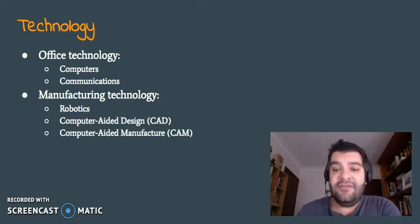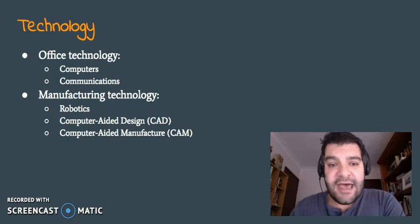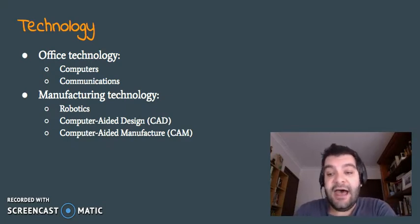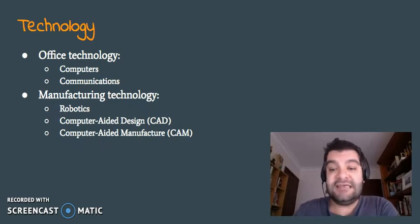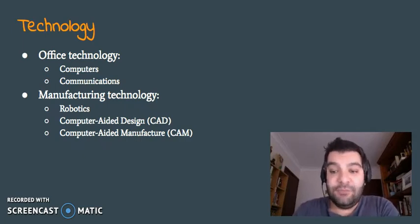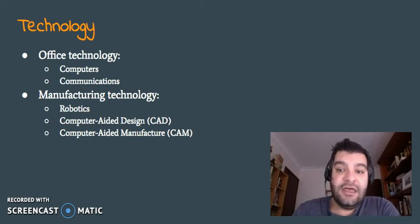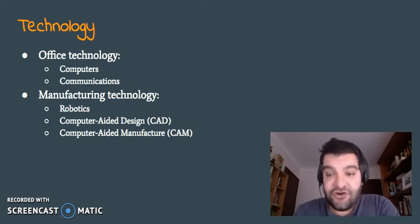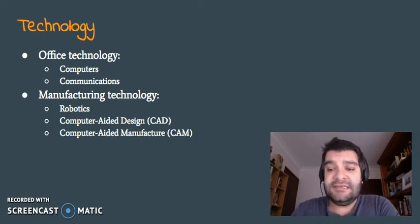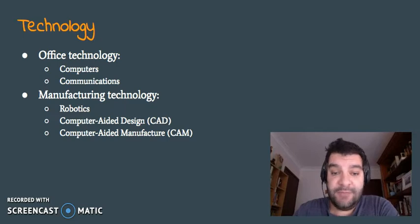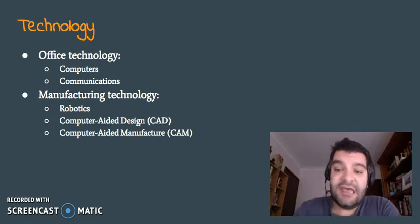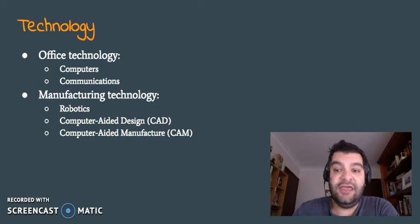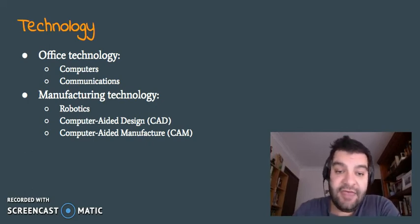The second form of technology has been manufacturing technology, more importantly robotics. Robotics has made a remarkable change to how inputs are transformed into outputs. And with this, it's meant that a lot of human resources, a lot of human beings have been losing their jobs. However, we'll look at that a bit more in detail in the human resources course of the HSC.